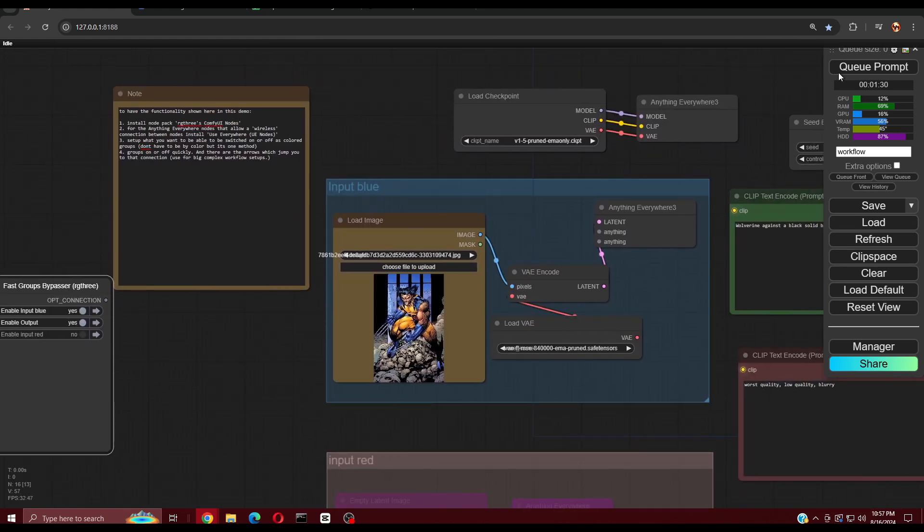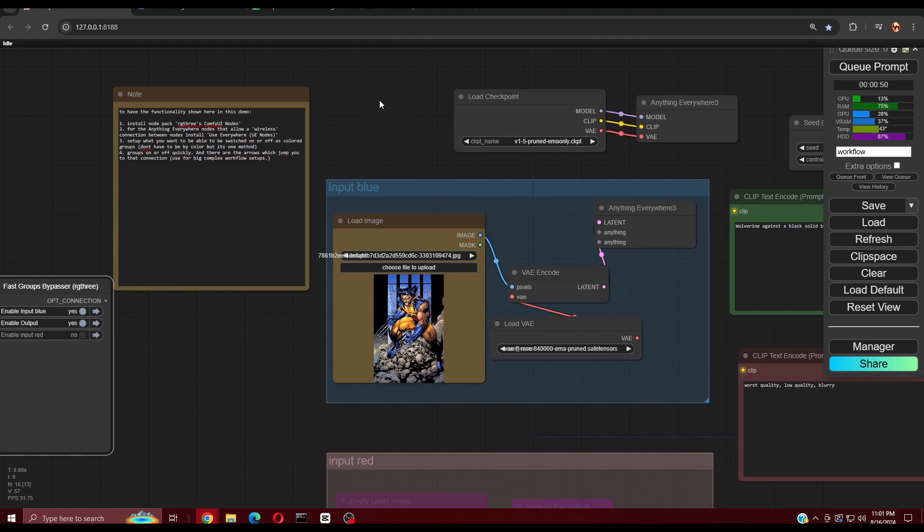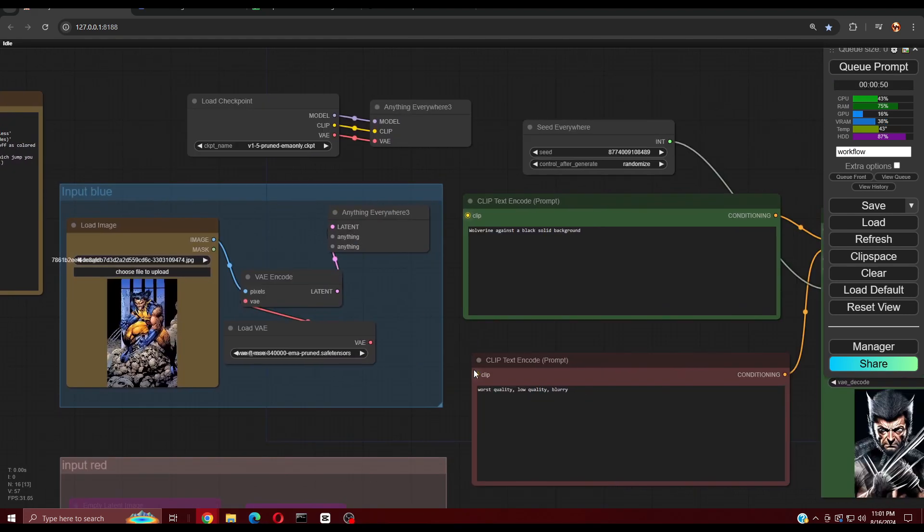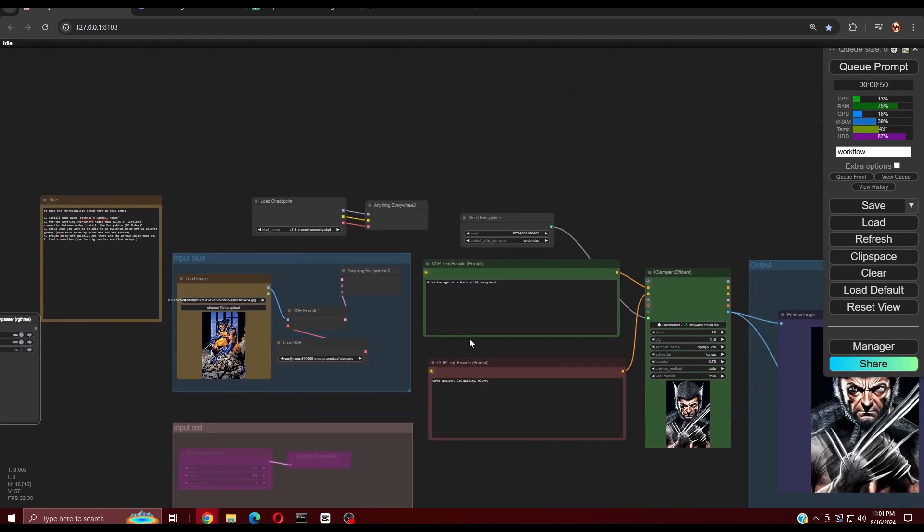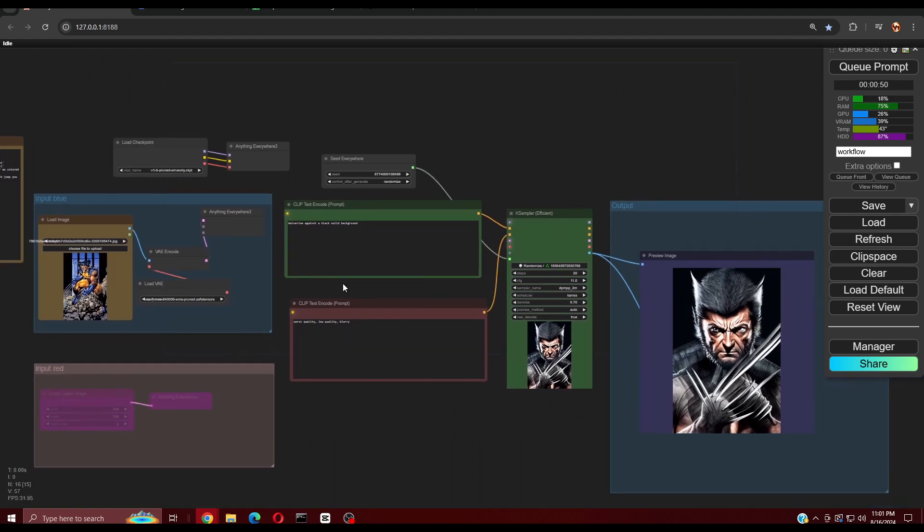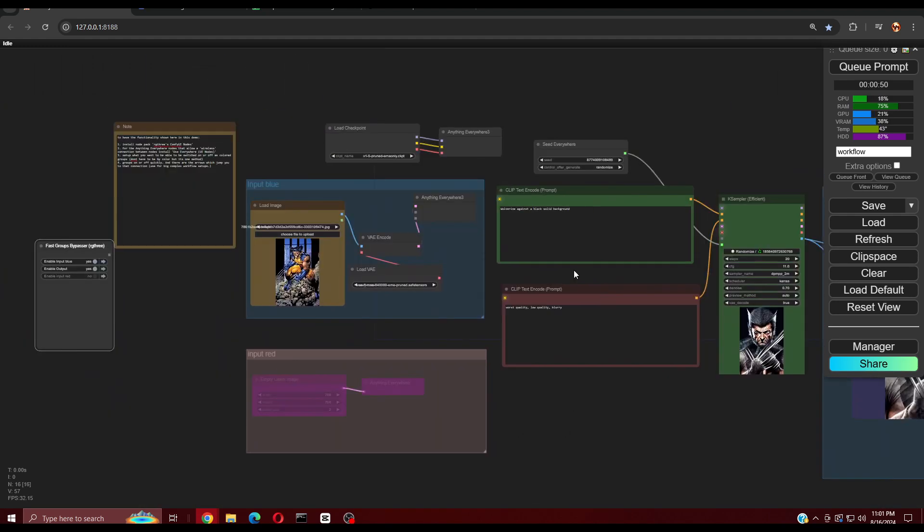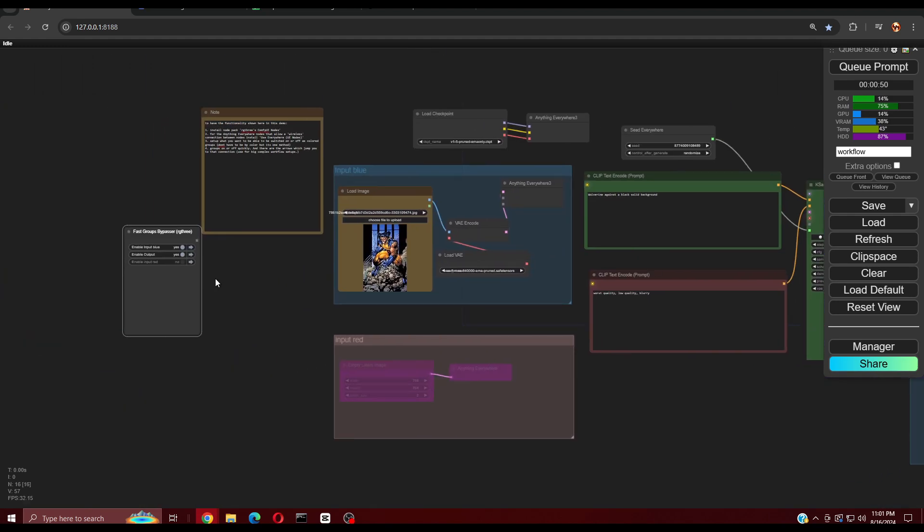In my own observation, it seems that it engages that empty latent image path instead of the load image path if I leave both turned on. I do not know if this is intentional or random. If anyone of you knows, please leave a comment to let us know.